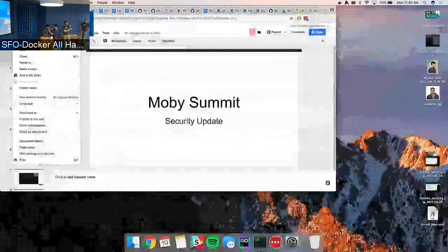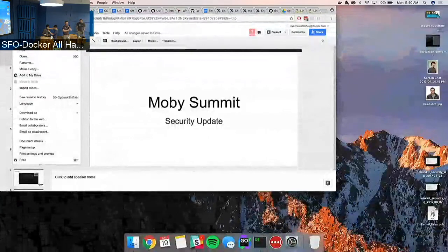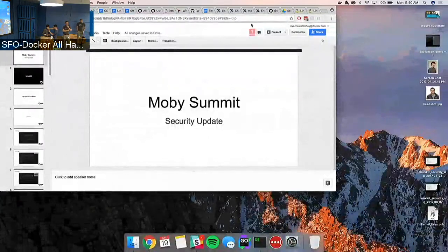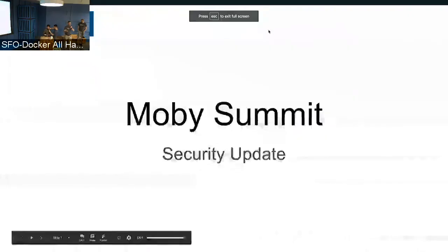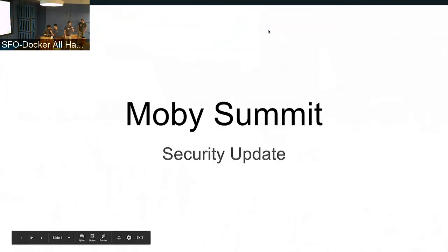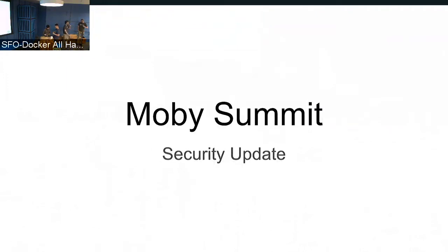My name's David. For those of you who already know Nathan McCauley, our Director of Security, he is on paternity leave, so I am his stand-in while he's away. We're going to be giving you an update on security as it relates to Mobi. First up, we have Riaz and Tycho, who will be talking to you about LinuxKit.